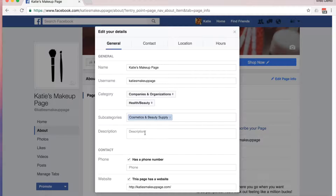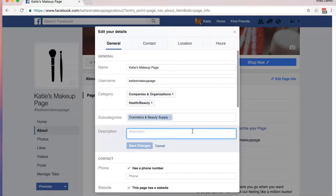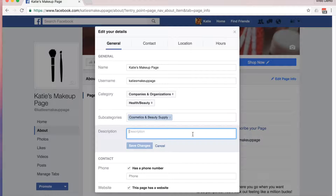Earlier on in the course, we wrote a short description. Now it wants a full description. This can be several paragraphs long, and I recommend adding information about your business that would help people want to buy. If you have a website, I've seen a lot of people copy their About section from the website to their Facebook page and that seems to work well. Write a full description and put it in this description box.